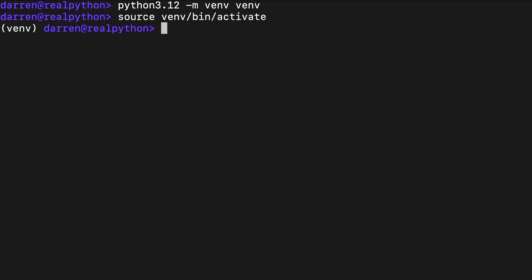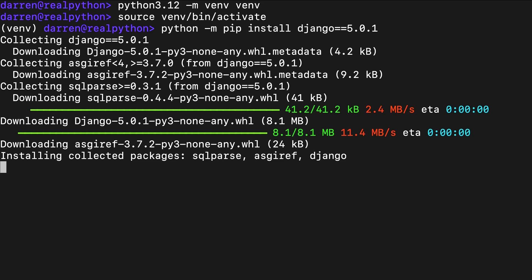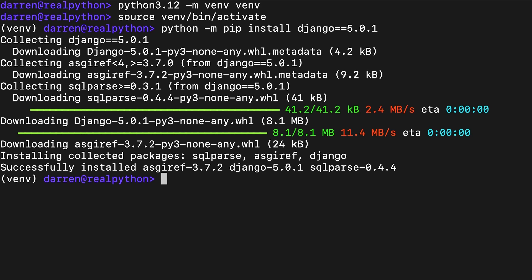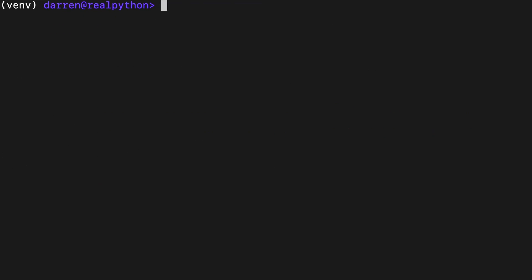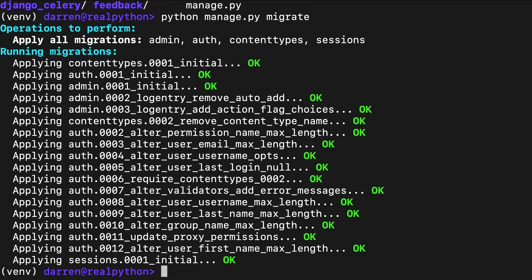Once the virtual environment is active, you can then install Django, pinned here to version 5.0.1. Confirm that you're inside of the source code folder, and then finish the local setup for the Django app by running the migrations and starting the development server.